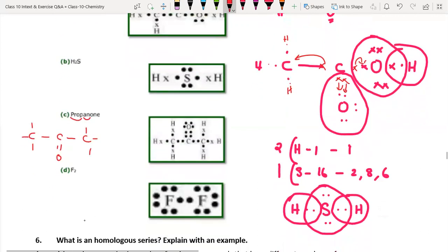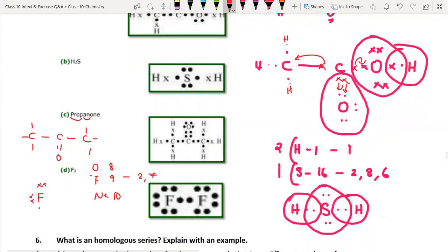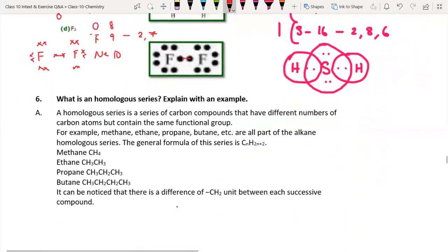For F₂: fluorine has atomic number 9, electronic configuration 2, 7 — so seven valence electrons. Represent them: 1, 2, 3, 4, 5, 6, 7. Take another fluorine with the same seven electrons. There will be a single bond between the two fluorine atoms, so only one pair of electrons is shared between them. Like that you draw the dot structure for F₂.